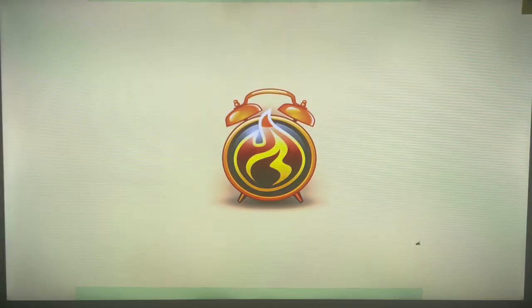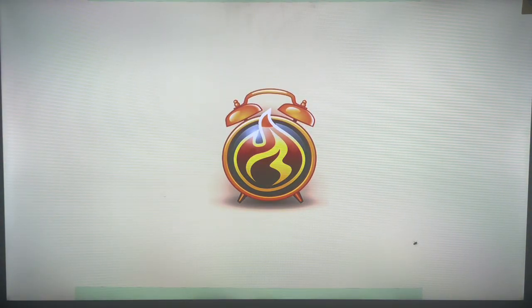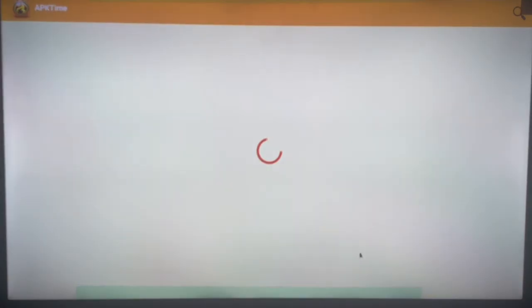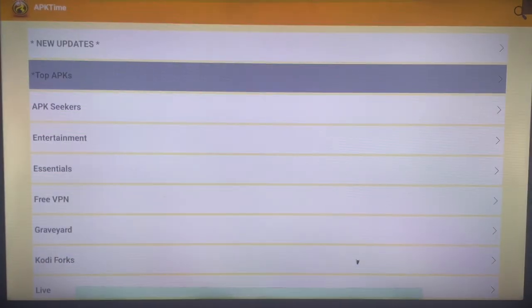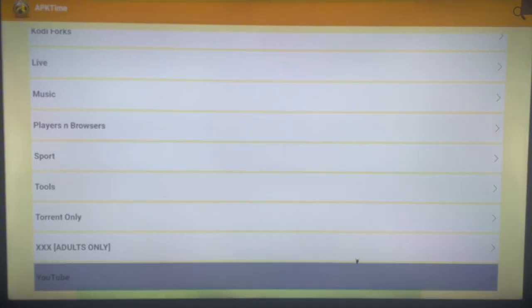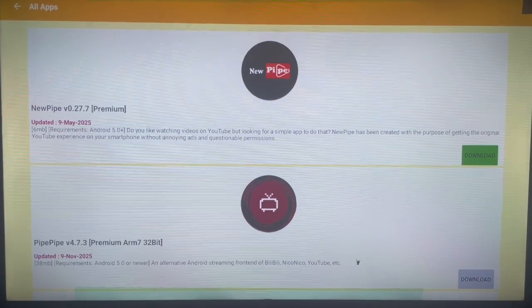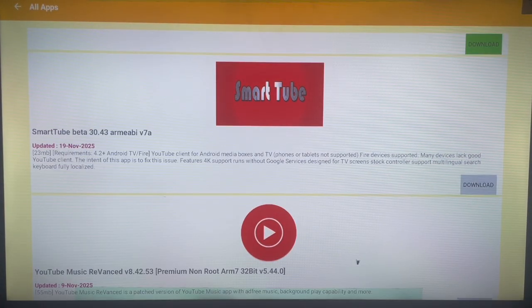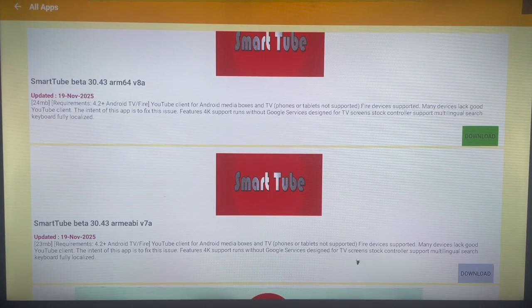After installing APK Time, all you need to do is open and launch it. Come down to the bottom to the option that says YouTube and come down to this option.